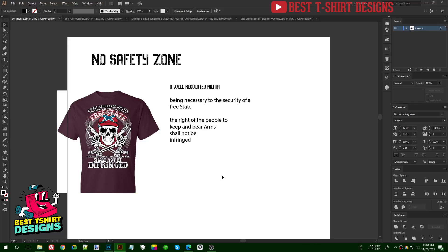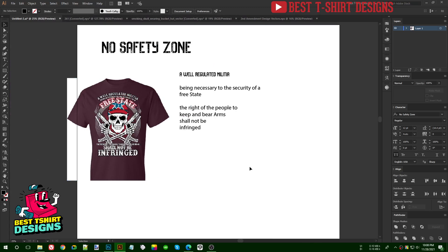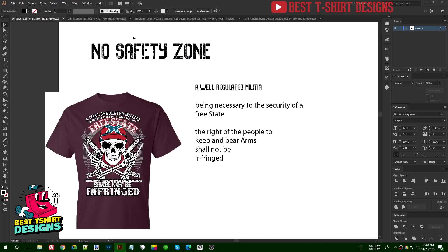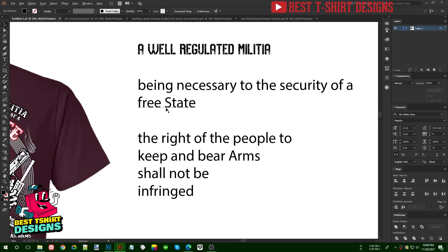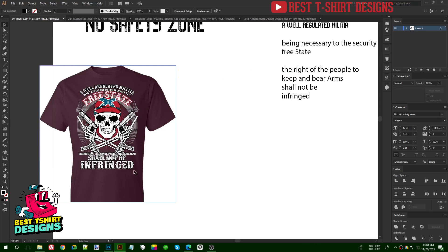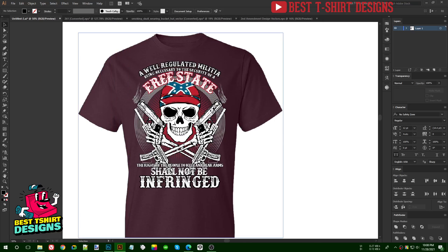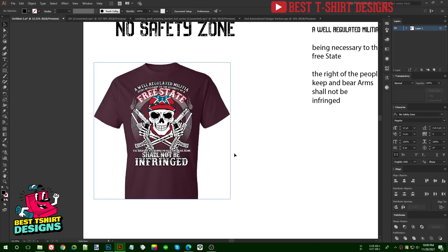Hello everyone, welcome to another T-shirt design tutorial. Today I am going to recreate this design — this is a Second Amendment T-shirt design. For a design like this I am going to use a font called No Safety Zone. This is the text I will be using. This design is not for army or veterans, it is a design for the gun control law.